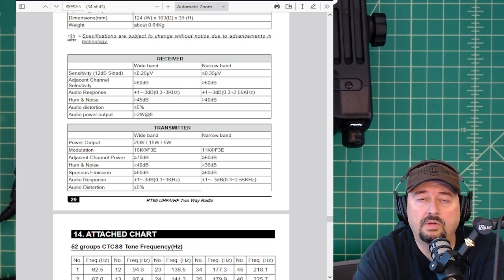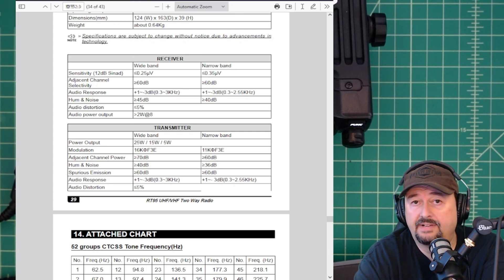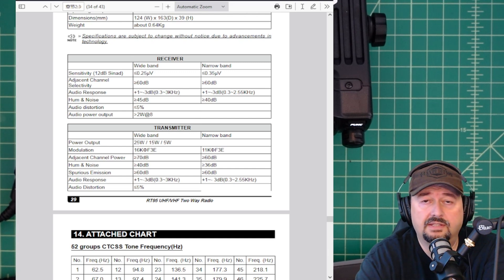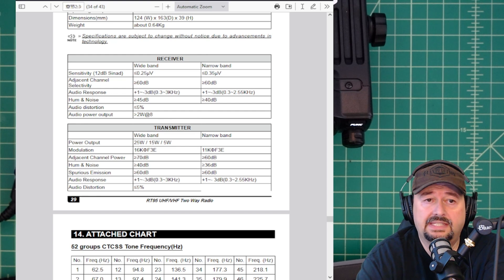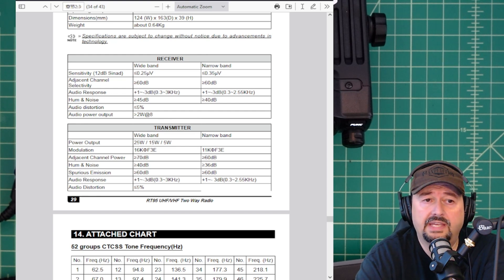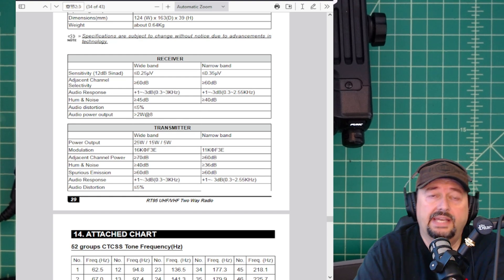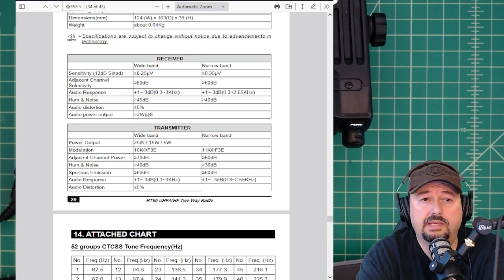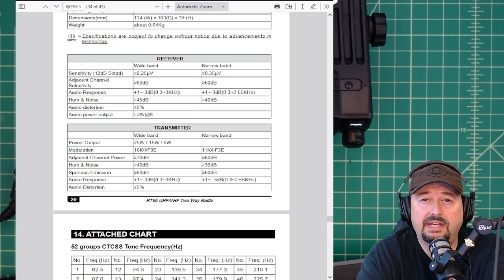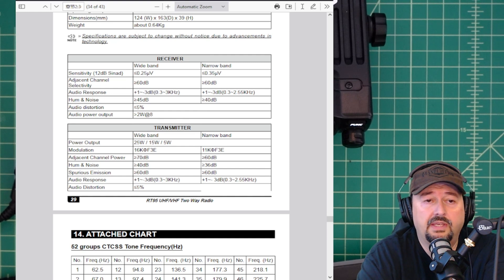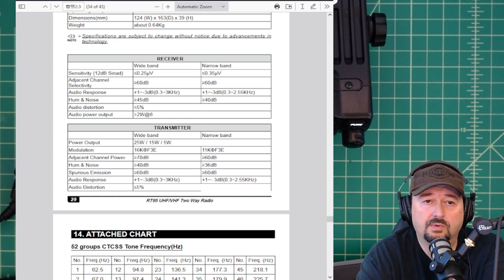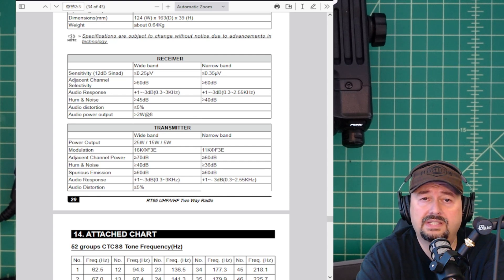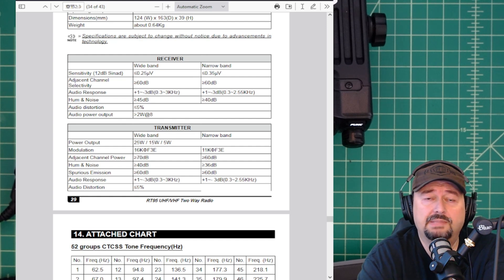Okay, we're going to quickly take a look at the Retivis RT95 manual to get some specifications. On page 29 we see the receiver specifications here. The first line is sensitivity, and this is a measurement for a 12 dB SINAD. That is going to be the audible tone or the audio tone that we want to be able to listen to independent of any noise or distortion. The rating for the wide band, which is what we're going to test here today, is a signal of equal strength or less than 0.25 microvolts should be able to produce a 12 dB signal.